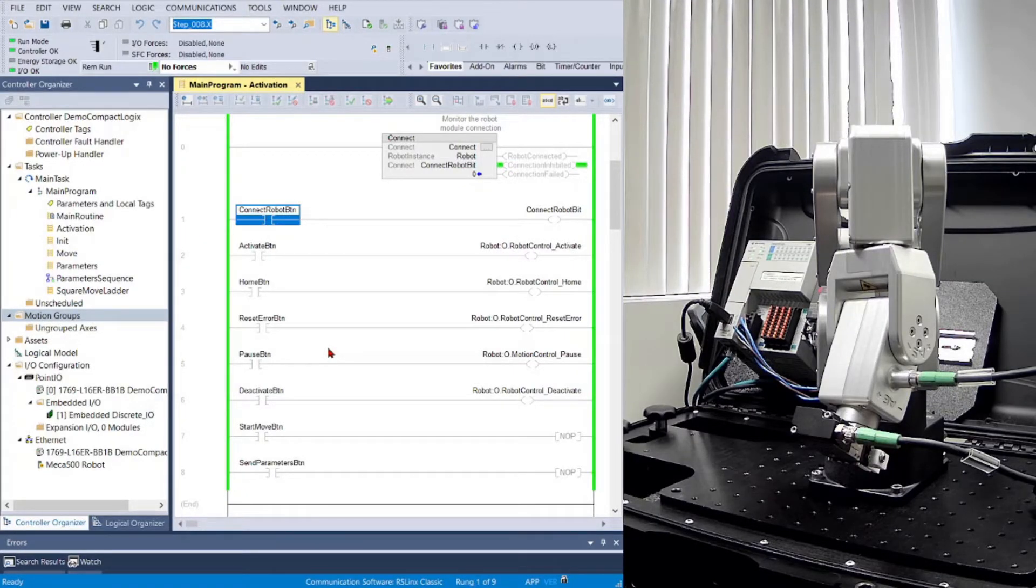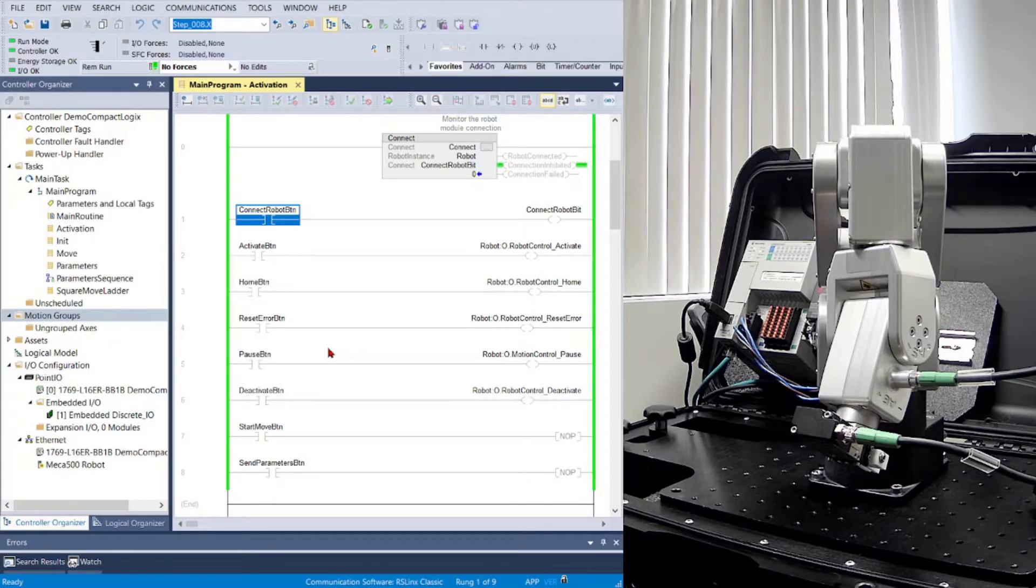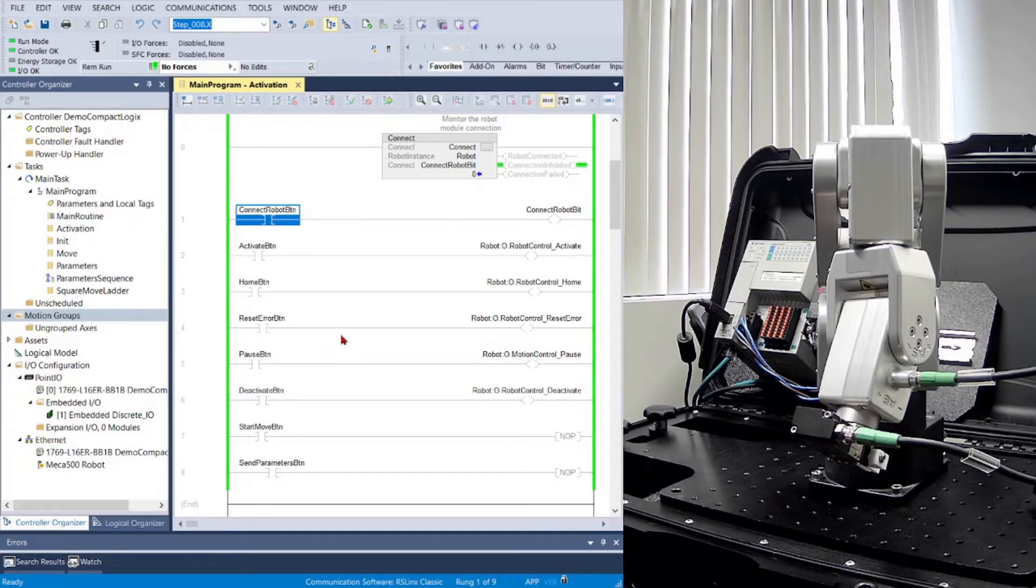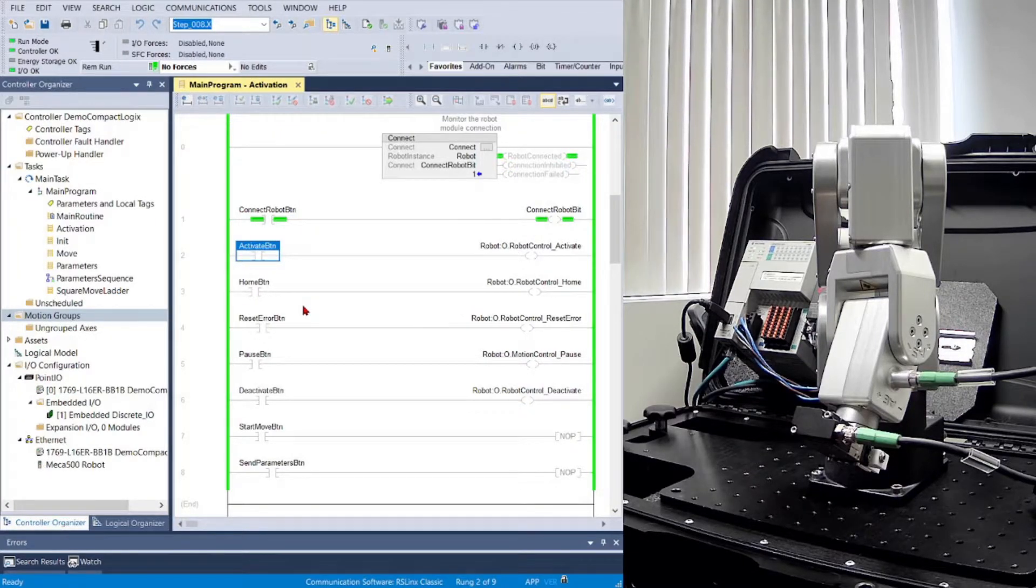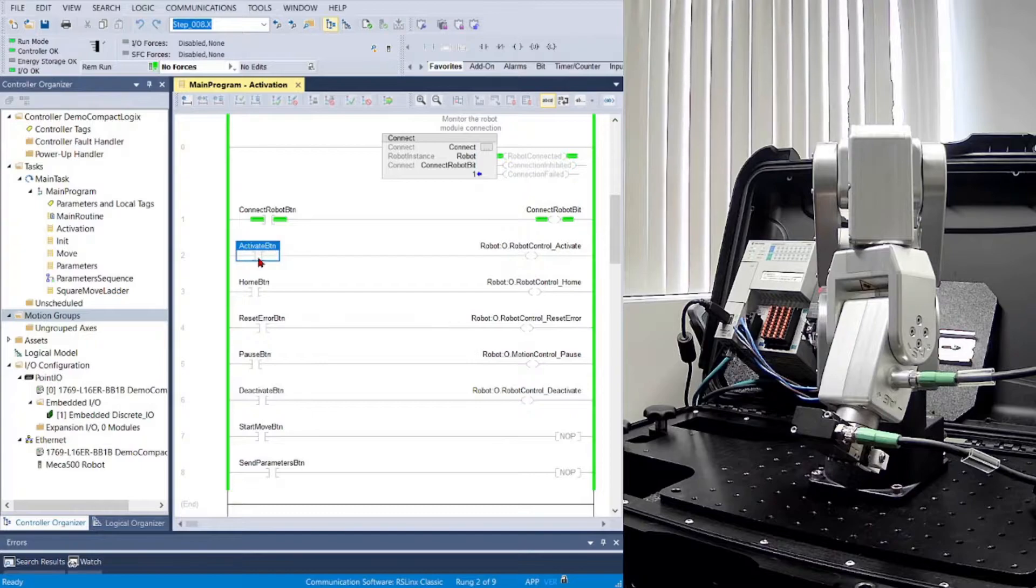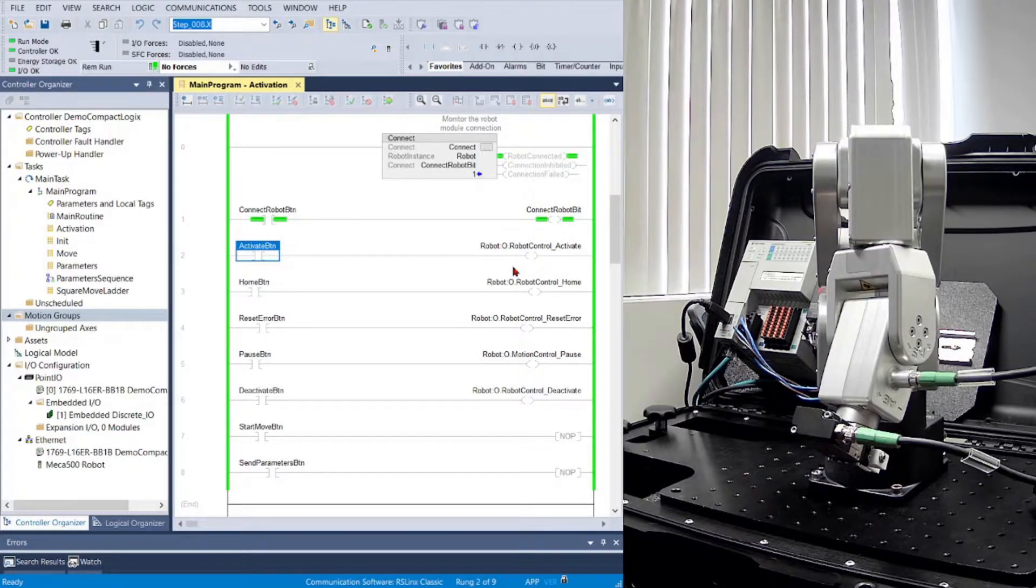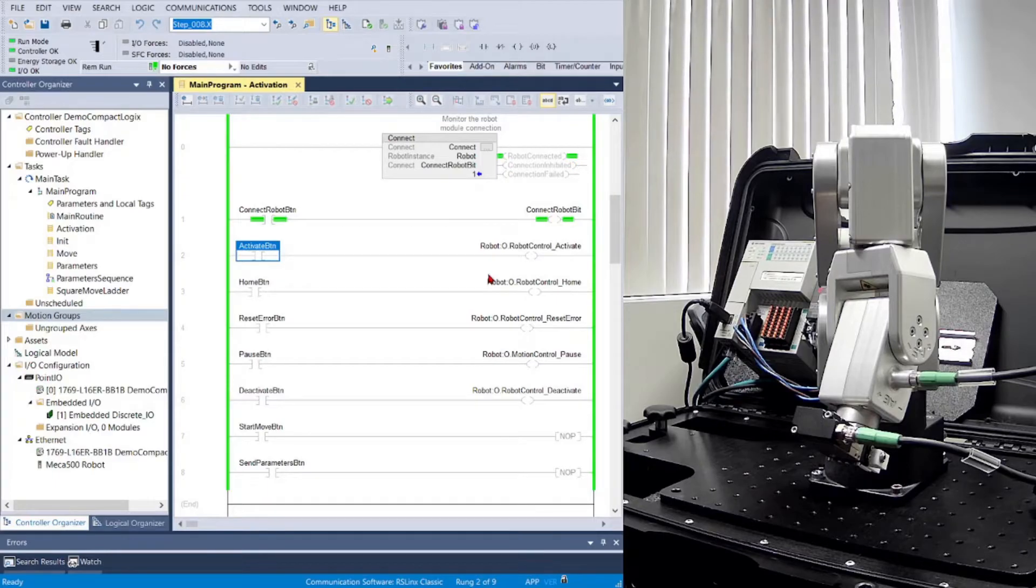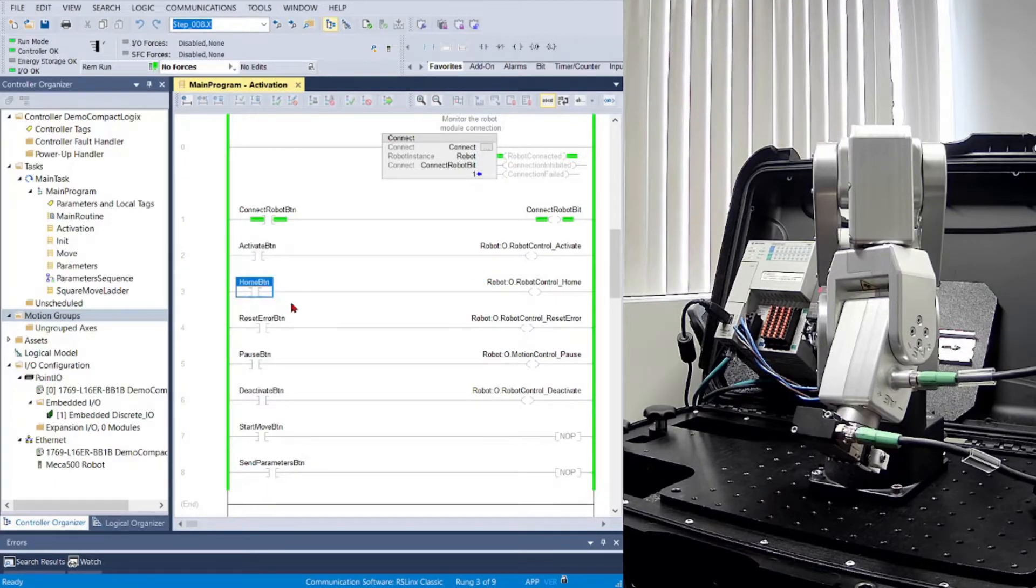Each of the same commands from the TCP IP mode are also available with the Ethernet IP mode. First, we'll enable connection to the robot. Next, we'll activate the robot. You'll notice that this bit only has to stay active for a moment to send the command. Once you hear the click, the robot is active.